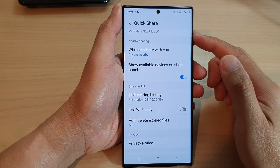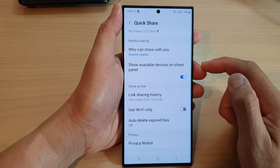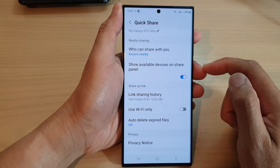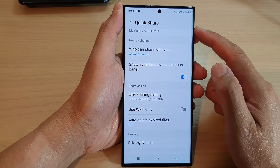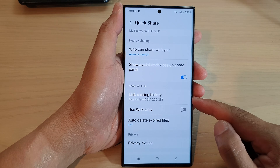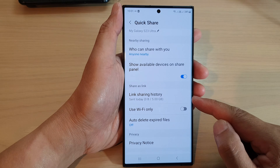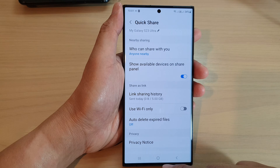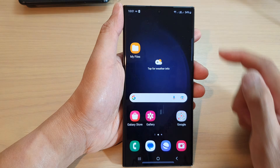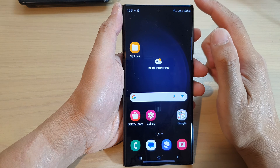In this video we're going to take a look at how you can find and view Quick Share link sharing history on the Samsung Galaxy S23 series. First, tap on the home button to go back to the home screen.